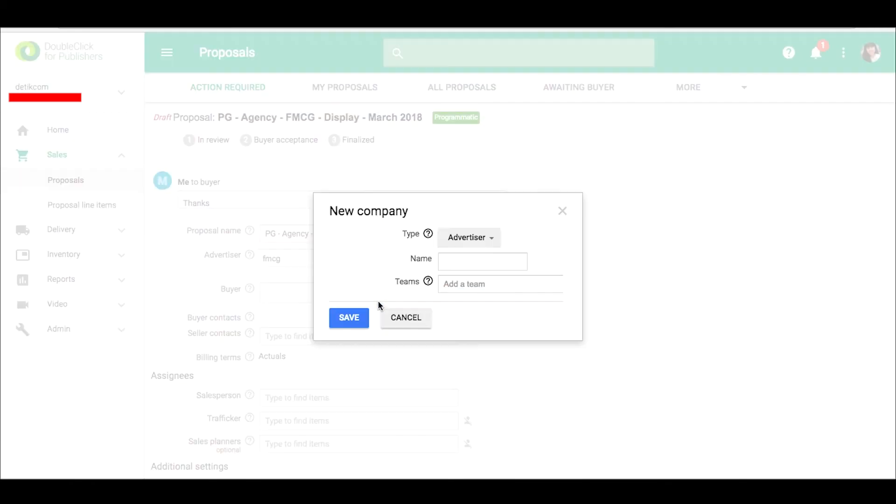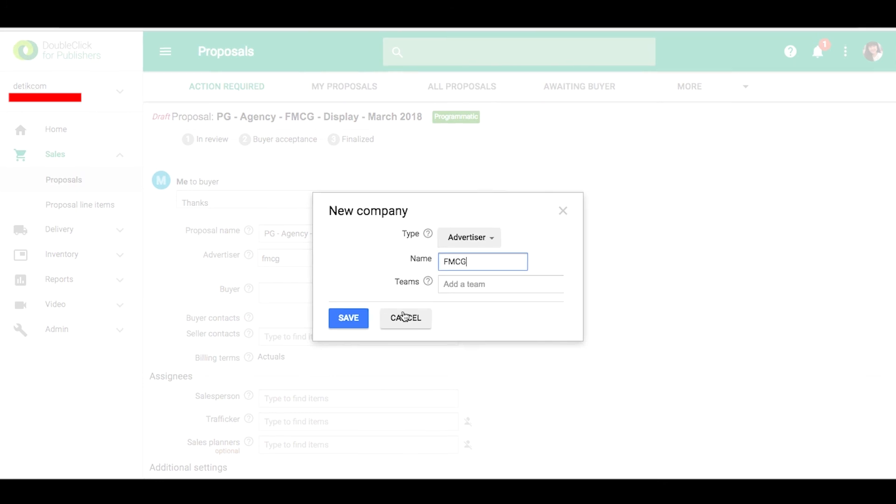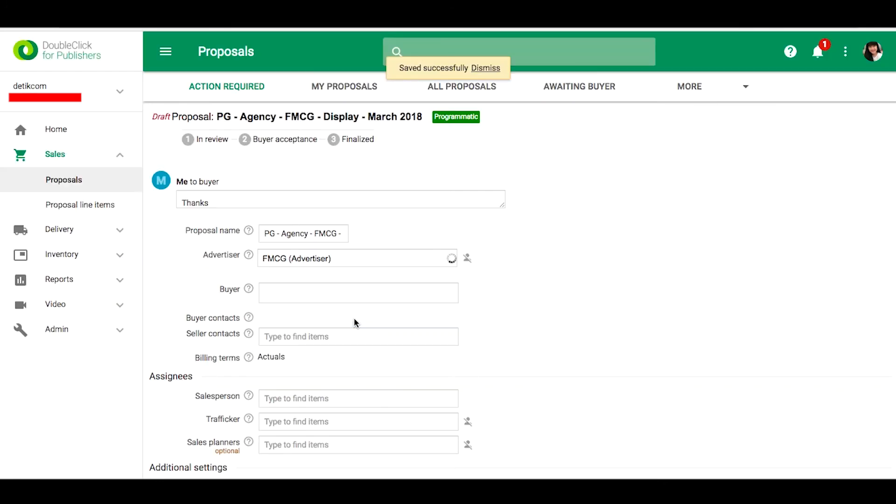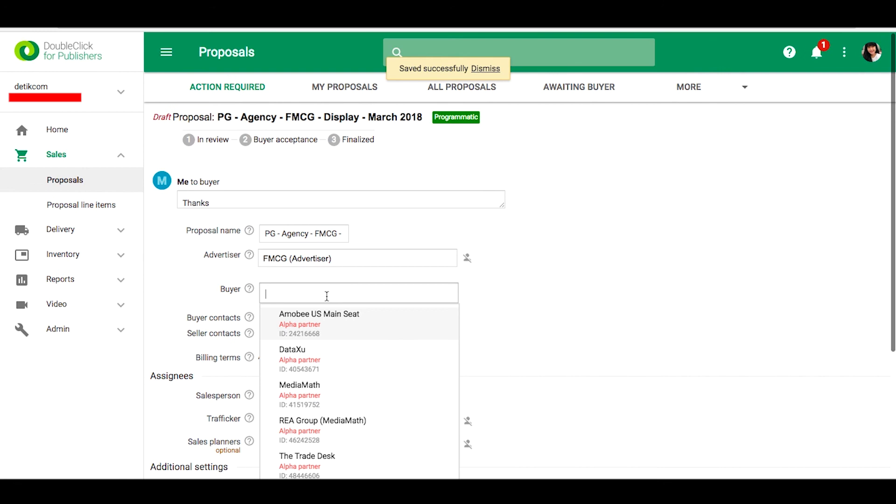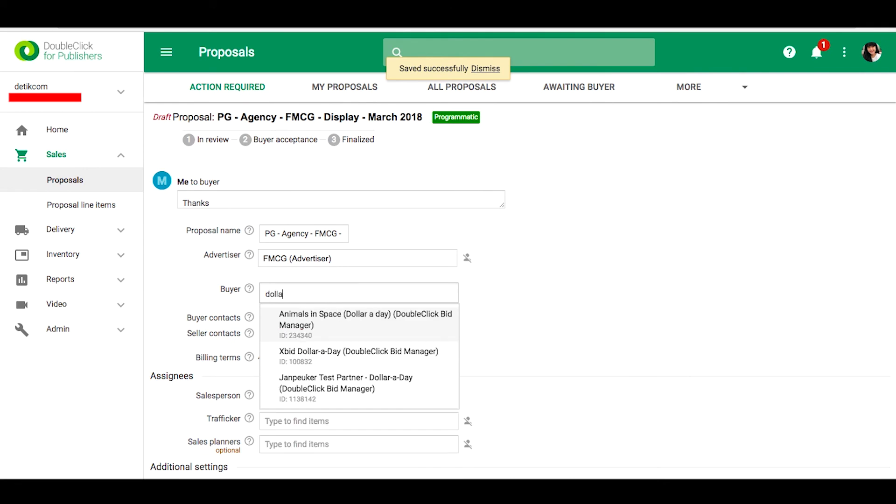If it doesn't exist, you can add new. Please fill the buyer. You can type the buyer ID.